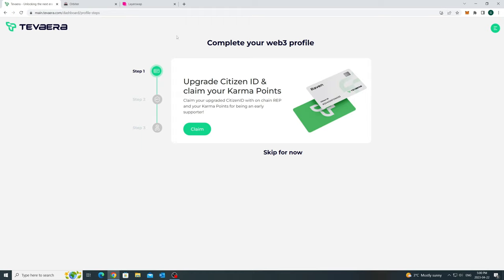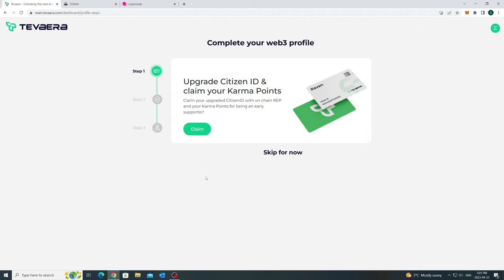For new users or existing users with less than 50 Karma points, you will see a mint button instead of the claim button here on the screen. You know, it just didn't make economical sense to us to sync the Karma points for users less than 50 Karma points on-chain.